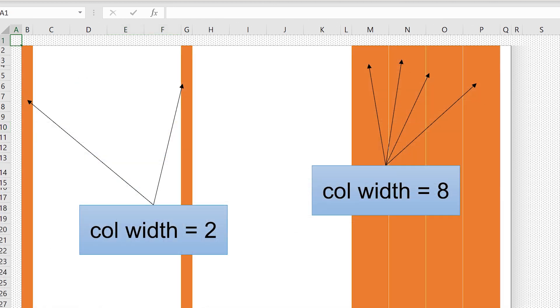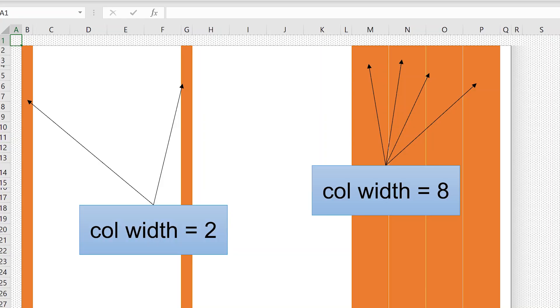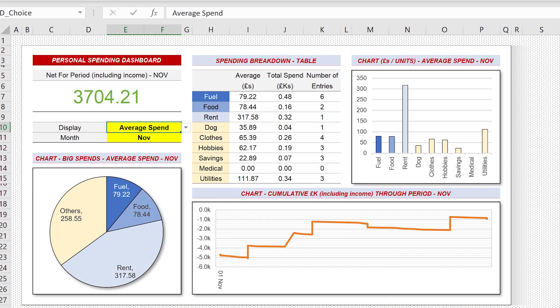Columns are either spacer columns or they are columns that contain data. Those spacer columns don't have anything in them — they are literally spacing things out. I usually use column width two for those spacer columns. Columns with data in, I use column width eight or ten. Set up those column widths before you do anything else on your dashboard — that's going to help you get a neat and tidy look.